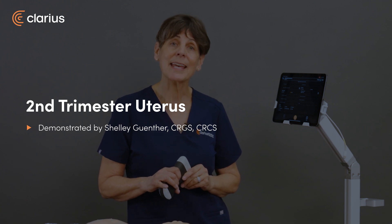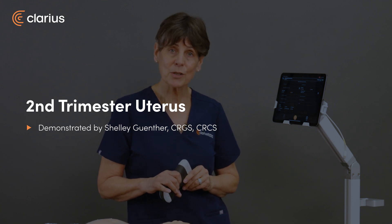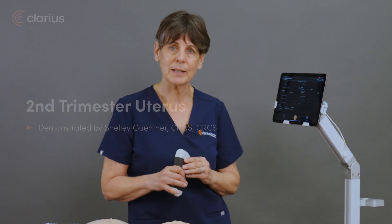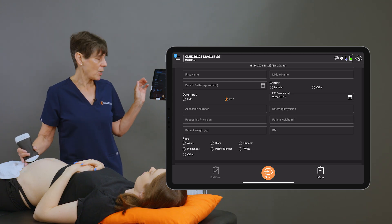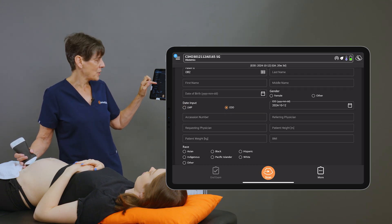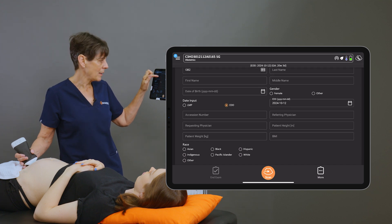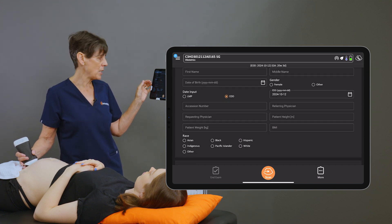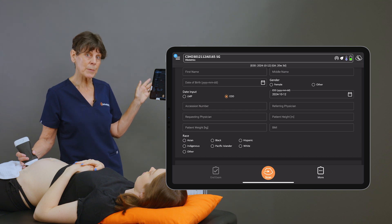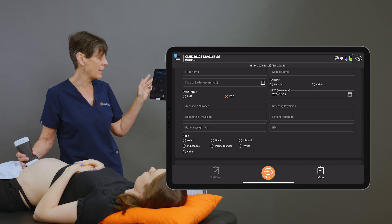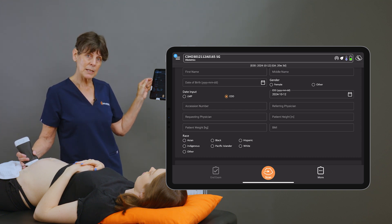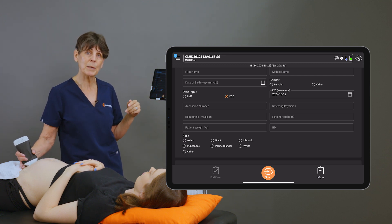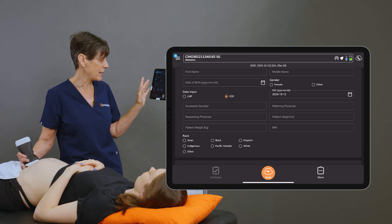Hi, I'm Shelley, and today we're going to scan a second trimester obstetrics model just to show you what to look for in this ultrasound. To start off, I have entered my patient's name, and you can also enter some important information. If you know the due date from the dating ultrasound you can enter that, or if you know the LMP, you can enter that as well. This is really important to establish the fetal growth and make sure that things are on track for size.